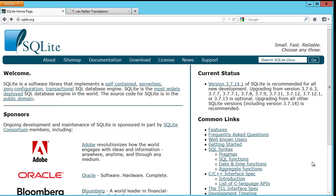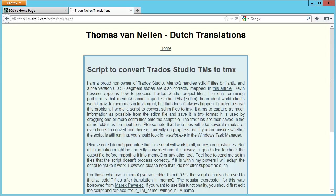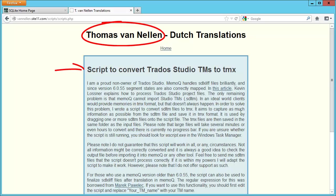And there's a fellow translator in Holland, Thomas van Nelen, who found a way to do this. He posted a Visual Basic script on his website, and I've downloaded the script.